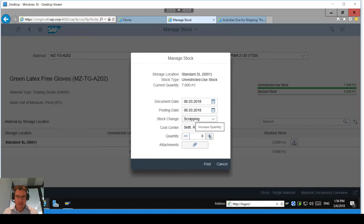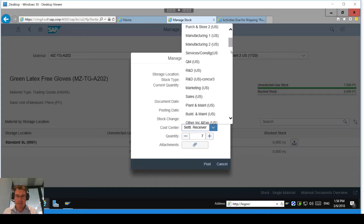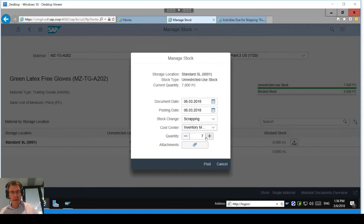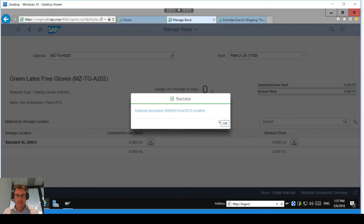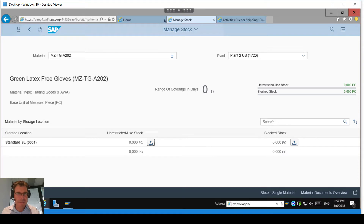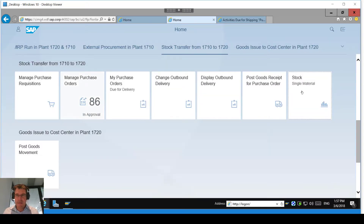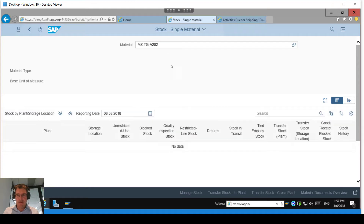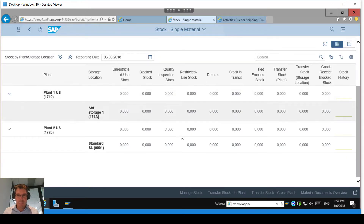I'm going to Manage Stock — whereas before we had to use the old MMBE and similar transactions. I can see the up arrow for my different stock statuses. In this case I'm going to do a scrapping movement and I'm going to scrap all seven of them, settling it to a cost center — in this case my inventory management cost center. This could be issuing to any cost center to say we've actually used the goods. I'll click Post — the material document is posted and we have no stock left.